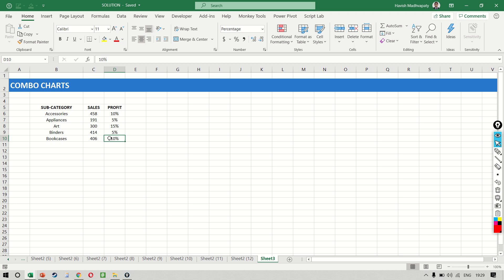In this lecture, we will create a combination chart, which is also sometimes referred to as a combo chart.